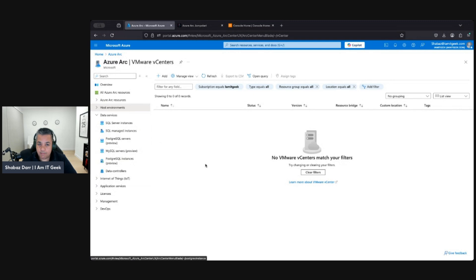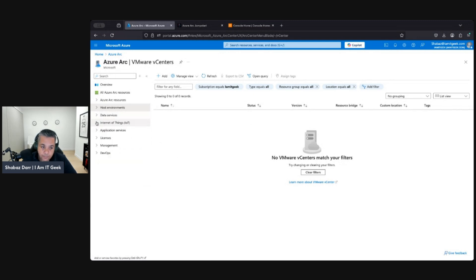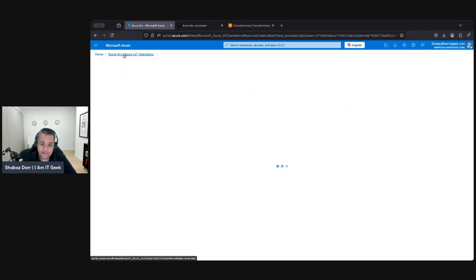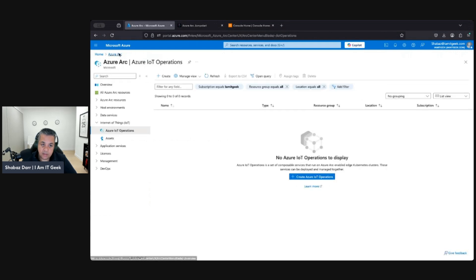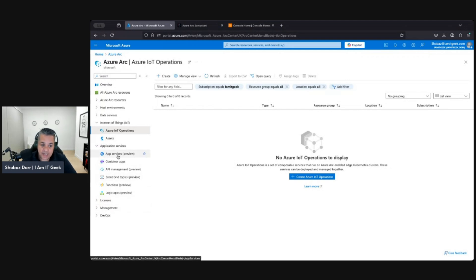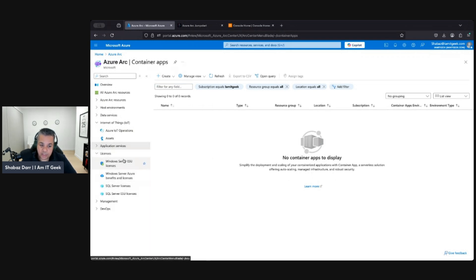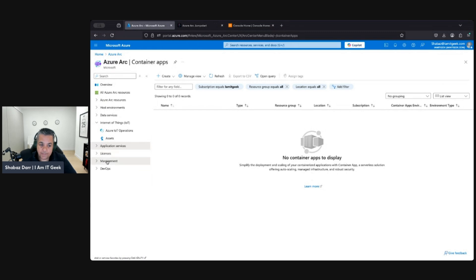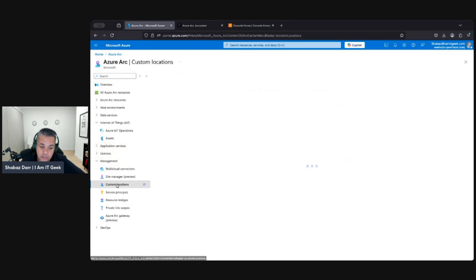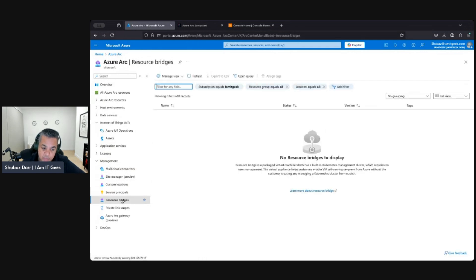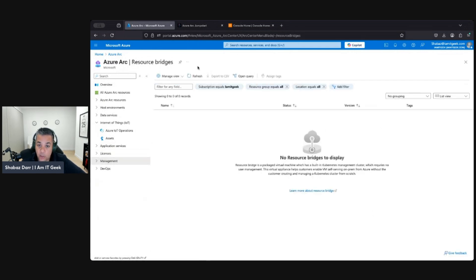For data services we have SQL instances and managed instances — we'll try to do some of this with virtual machines. For edge resources, we'll look at adding some of those as well. Application services, containers — these are all things outside of Azure that you can add in. We have Windows Server ESU licenses, and this is where we'll add our AWS account, custom locations, service principals, and resource bridge. In the next episode we're going to try and add an AWS resource and go through that process.